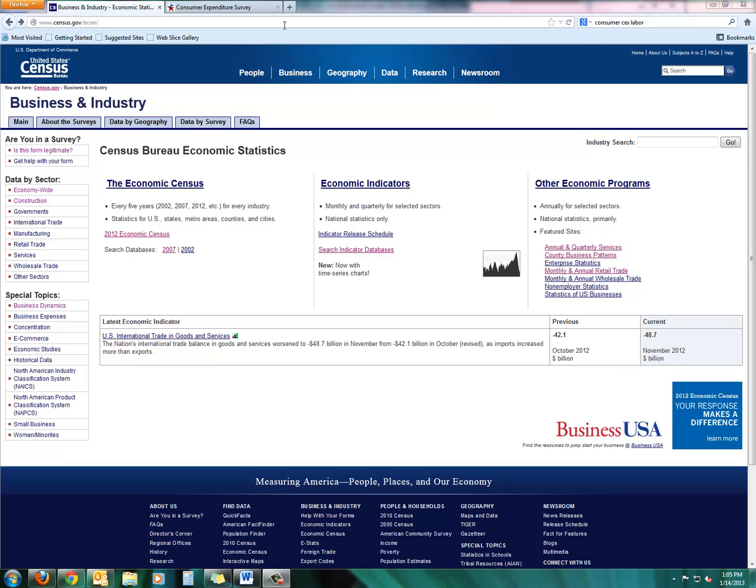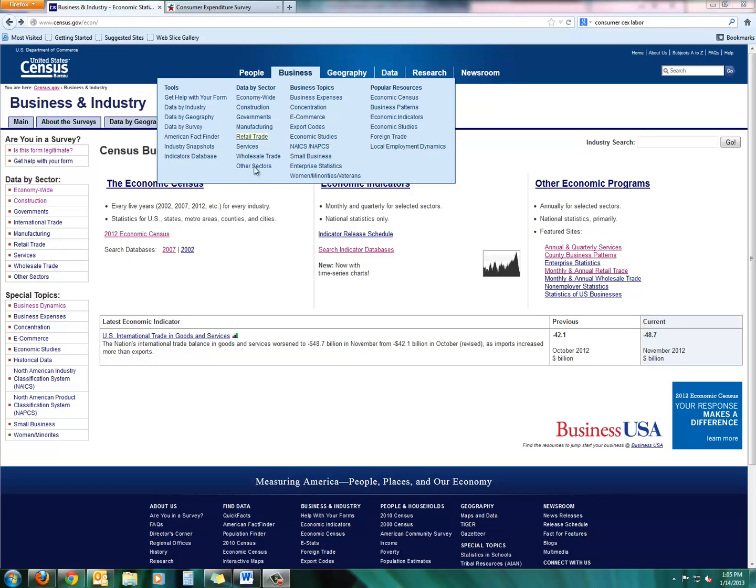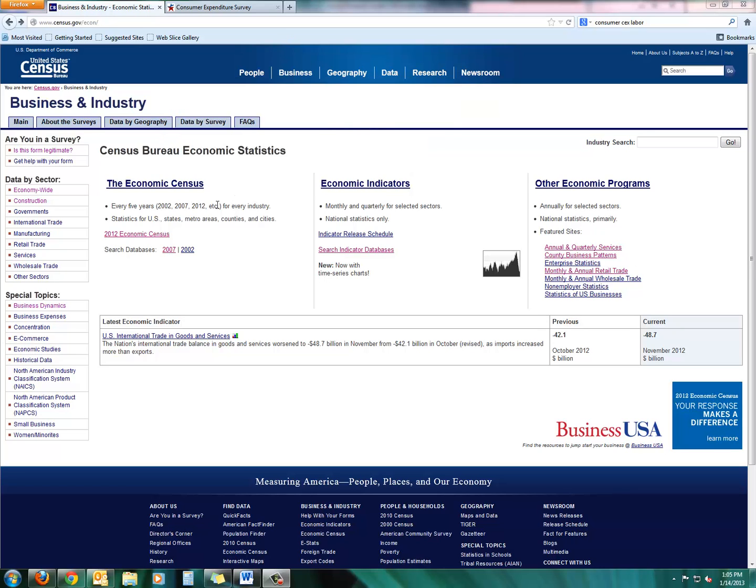So there are different kinds of census. There's the regular census that comes out every ten years, but then there's also an economic census which happens every five years. Good news, we just finished a census year in 2012. The bad news is we won't have that information until the U.S. Department of Commerce processes it. So it's going to be around December before that information starts coming out.